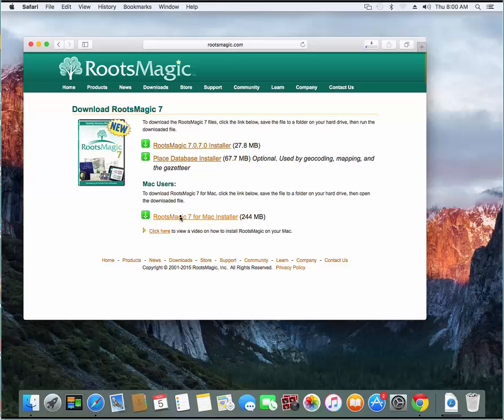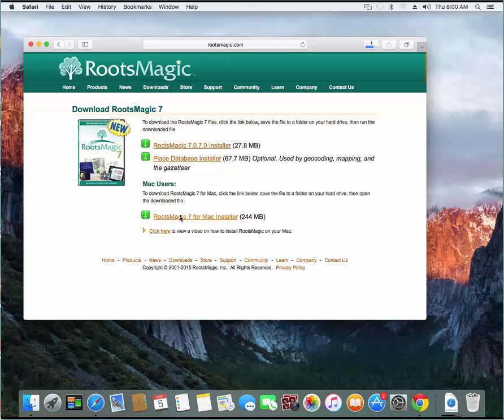Now when you order RootsMagic, you actually are entitled to use both the Windows and the Mac version. The program is licensed to your household so you can install it on the computers within your own home, within your own household. If you happen to have a Windows computer and a Mac computer both,